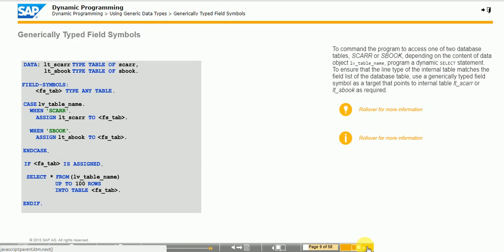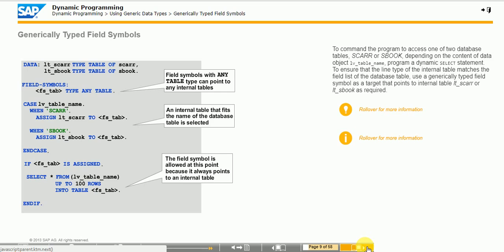Field symbols are pointers that you assign to data objects dynamically. While using the field symbol in an ABAP statement, you dynamically define the specific data object that the field symbol refers to. If the field symbol is fully typed, then all potential data objects have the same type, which restricts the possible uses of field symbols significantly. Generic typing enables the field symbol to refer to data objects with different types. As a result, you can address different data objects in the same operand position of an ABAP statement.